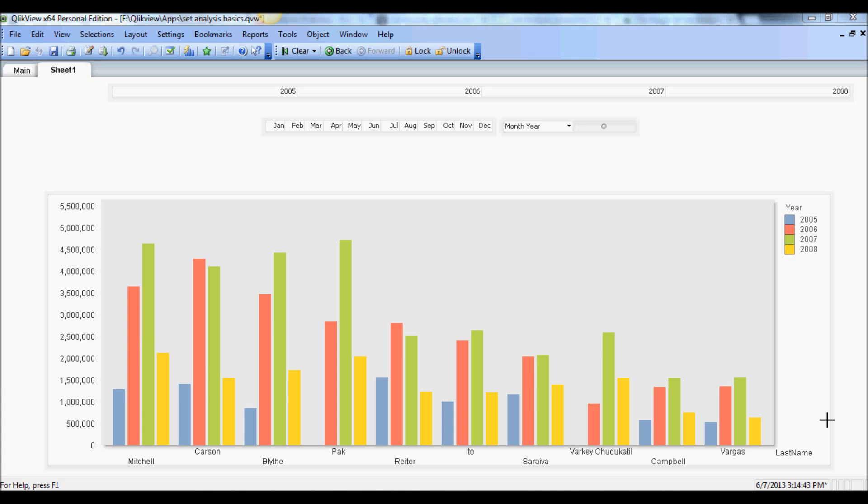Set analysis is a powerful way to perform that. One example that comes to mind is a year-over-year or quarter over quarter comparison of sales figures. In a nutshell, set analysis kind of deviates from the current selection and allows you to construct a powerful expression that can have filters within that to render a data set that's completely different than what you selected.